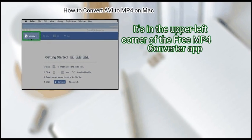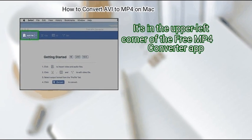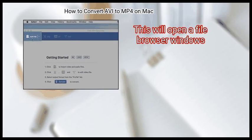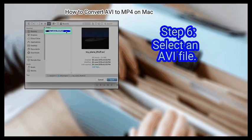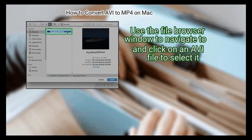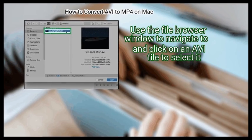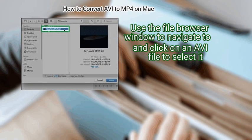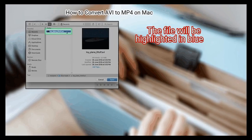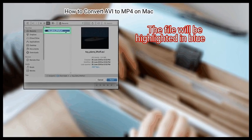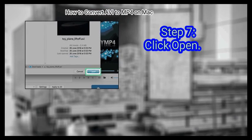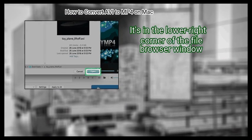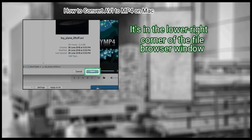Step 5: Click Add File. It's in the upper left corner of the Free MP4 Converter app. This will open a file browser window. Step 6: Select an AVI file. Use the file browser window to navigate to and click on an AVI file to select it. The file will be highlighted in blue. Step 7: Click Open. It's in the lower right corner of the file browser window.